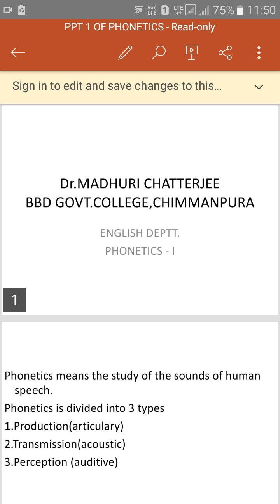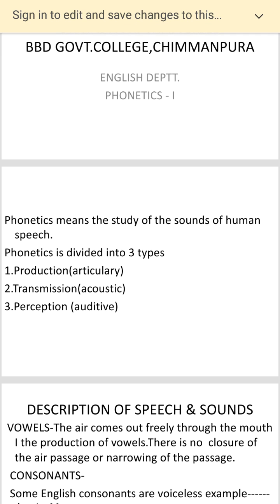We will be doing phonetics. The meaning of phonetics is the study of the sounds of human speech — how you pronounce, how you utter the sound, how you articulate. That's part of phonetics; it's the science. Phonetics is divided into three types: articulatory, which is the production part where you are speaking; acoustic, which is the transmission; and auditive, which is perception.